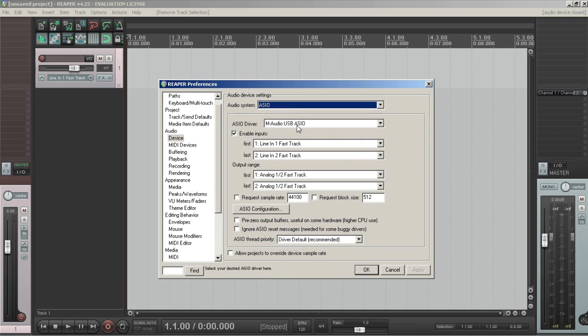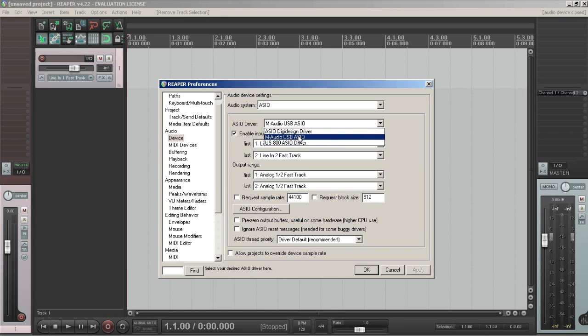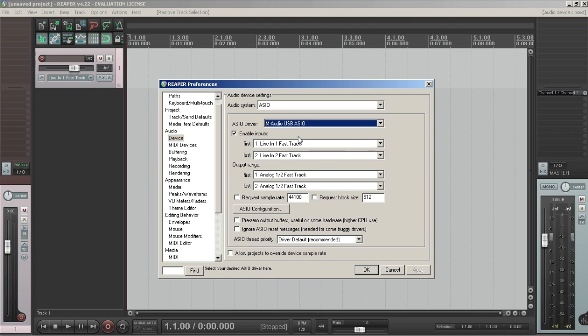Next is the actual driver. Here you pick the driver for your device. The device I'm using is an M-Audio Fast Track, so I'm going to choose the M-Audio USB ASIO driver.